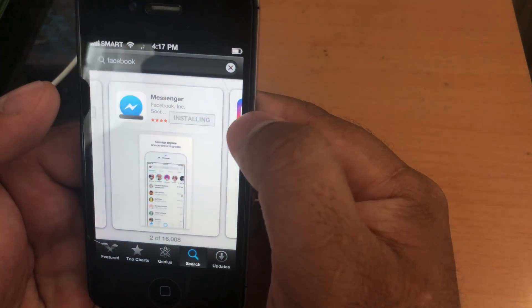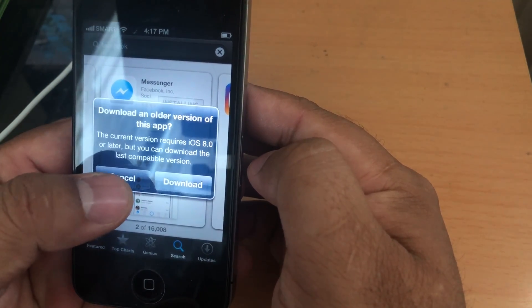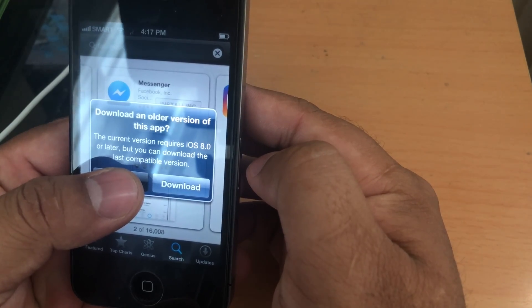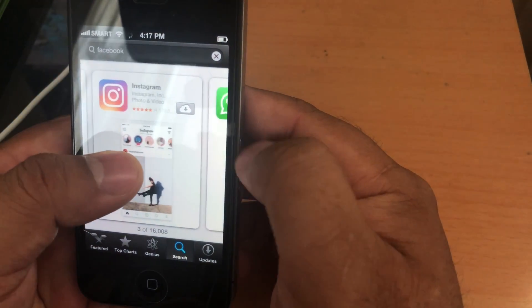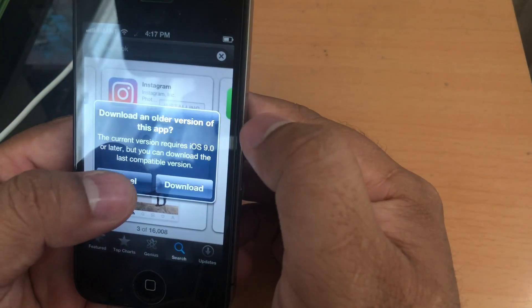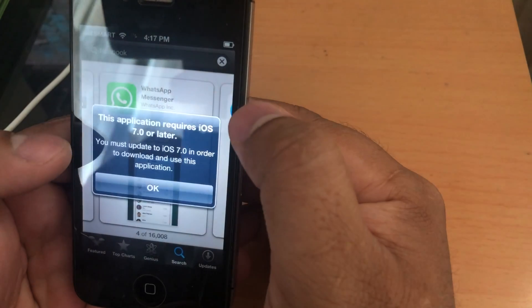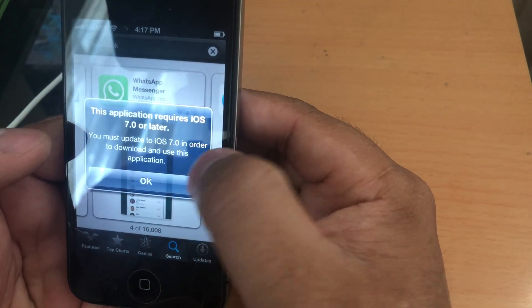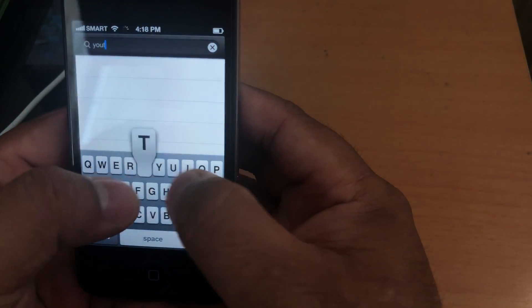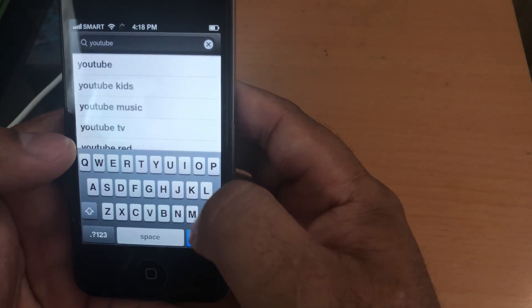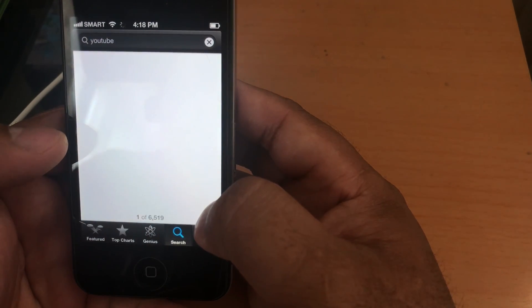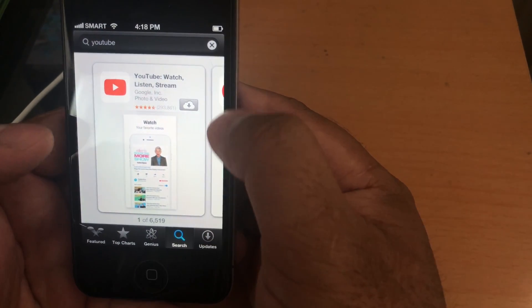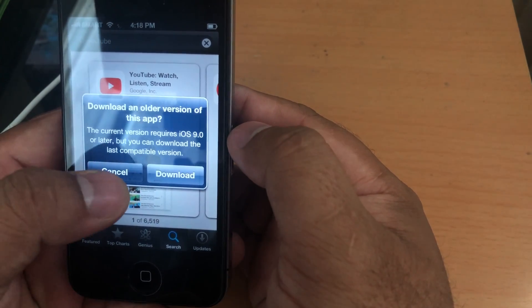Even this one, same thing here. You see this, which means it has the older version that supports iOS 6. Instagram. But for WhatsApp, it does not support it, requires iOS 7. Let's try YouTube. You can see it has an older version.